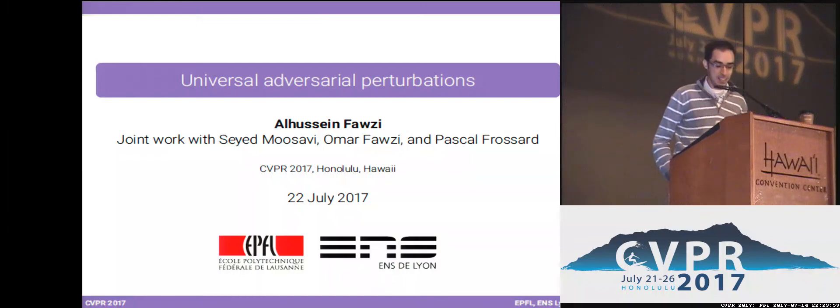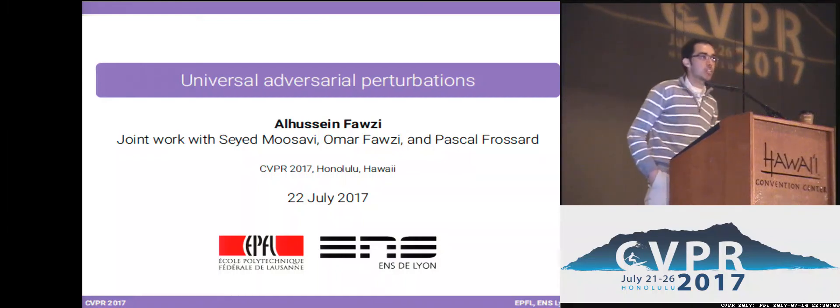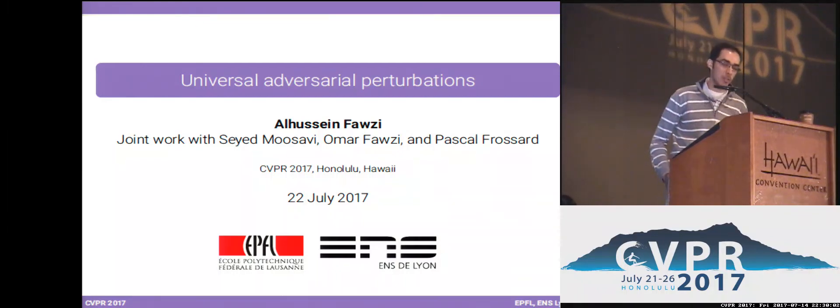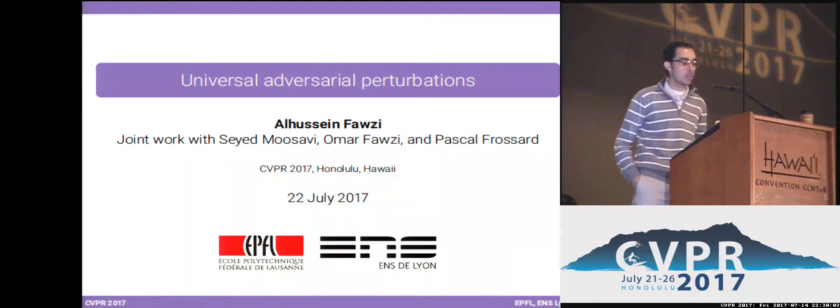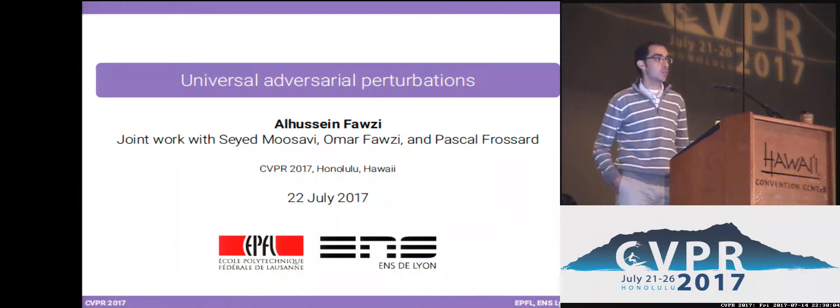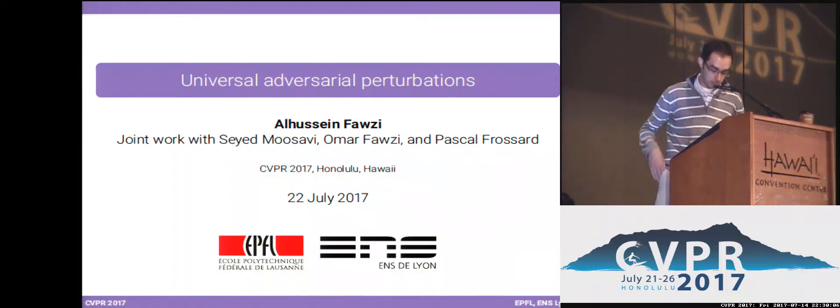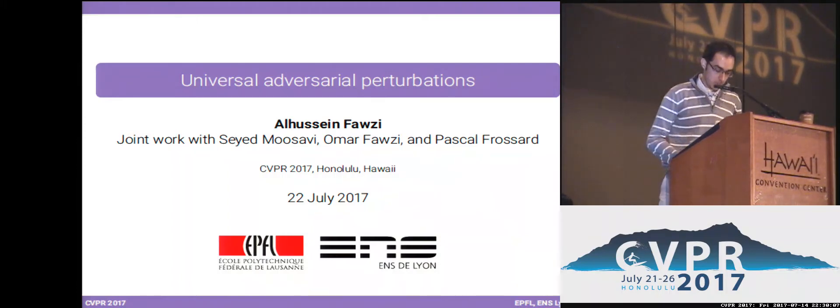I'm Hussain. I'll be talking about universal adversarial perturbations today. This is joint work with Sayyid Moussa, Fauzi, and Pascal Foussah.